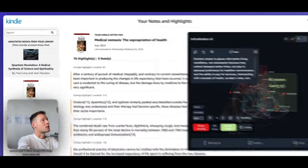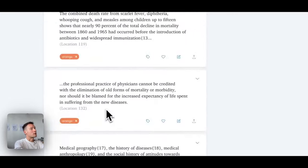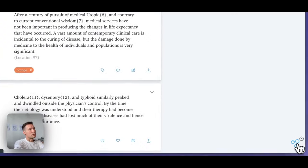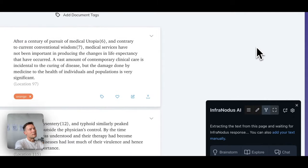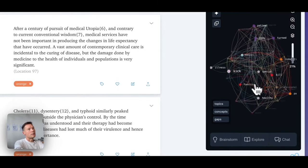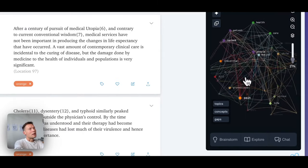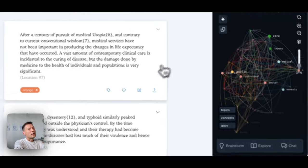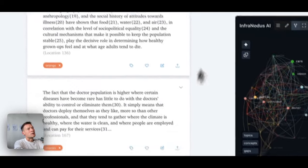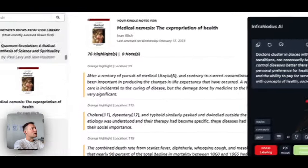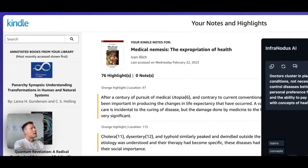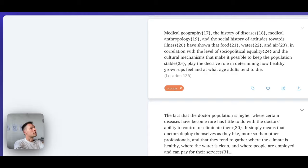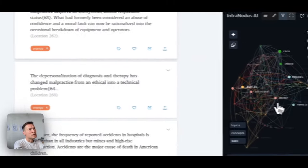By the way, you can also do this inside Readwise itself. So if you open those quotes in Readwise, you can in the similar fashion load the InfraNodus extension. And then you will see that there are some nodes. In fact, here it would be a little bit more precise because it doesn't have all the other content that Amazon Reader has. So it's just your quotes.